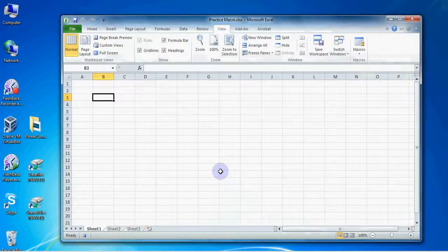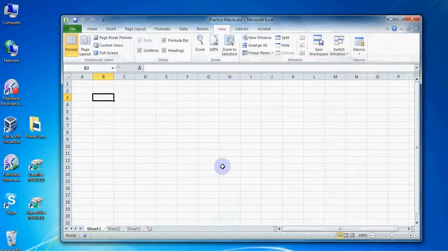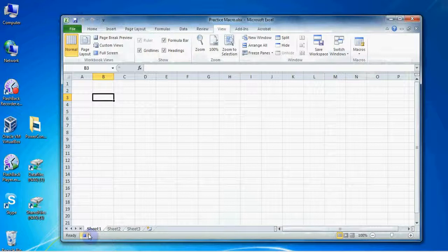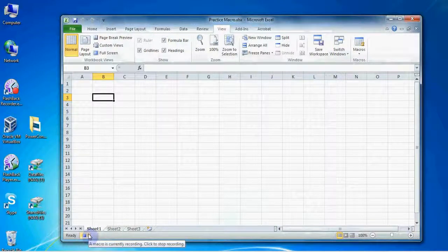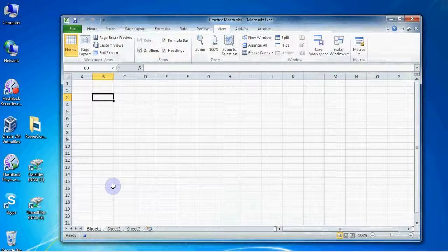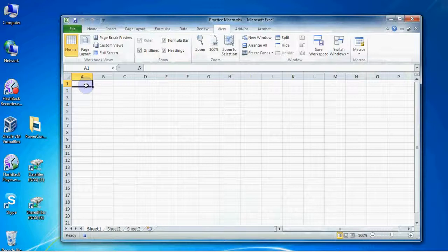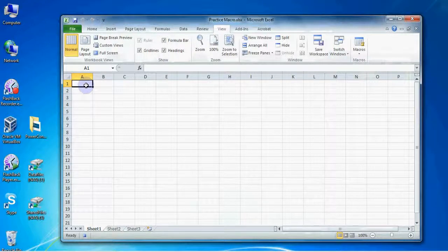Now Excel is recording my every move until I tell it to stop. I can tell it's recording because I can see a small square down in the bottom left corner. This is the stop recording button. The first thing I would like Excel to record is selecting the cell A1. Even if A1 is already selected, be sure to click on it. Remember in the future when you use this macro you may not be on cell A1, so we must record ourselves clicking on that cell.